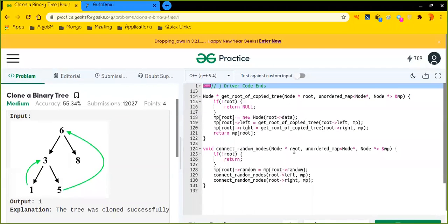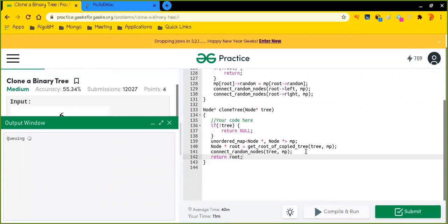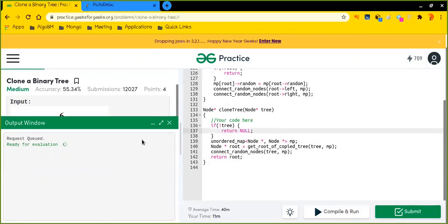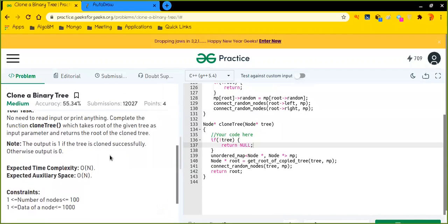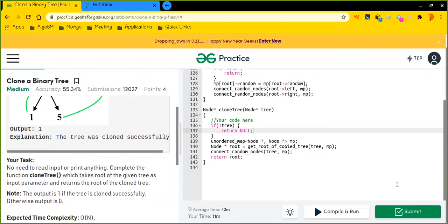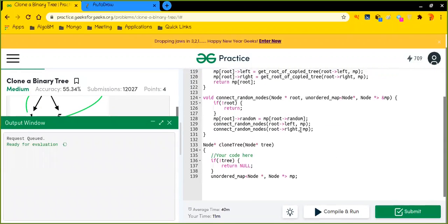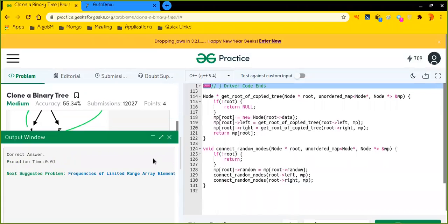Let's test it out. For this example it says the answer is one — we have successfully cloned it. Let's submit the solution to see if it works. It worked! I hope you enjoyed this video. If you did, please subscribe to the channel, give a thumbs up, and thank you for watching.